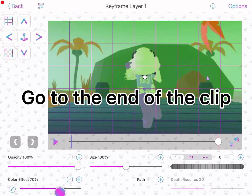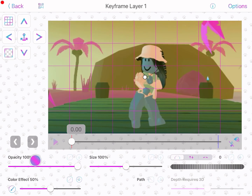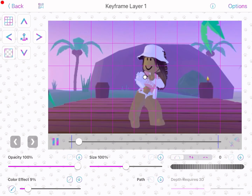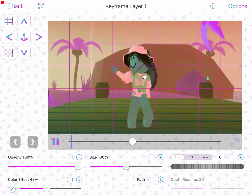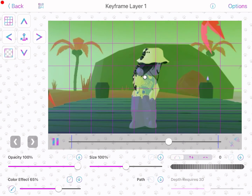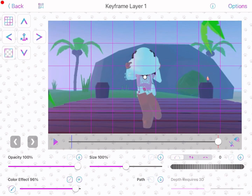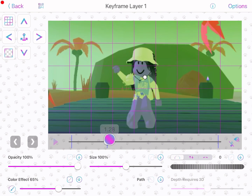Make sure it's on the line and go all the way to 96 percent at the end. Then go back to the start and make sure it's on seven percent.